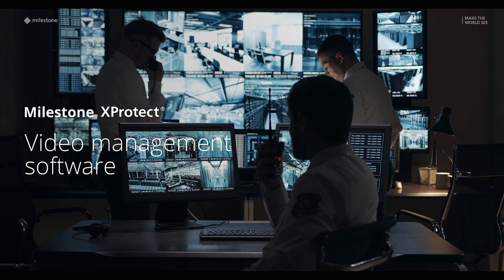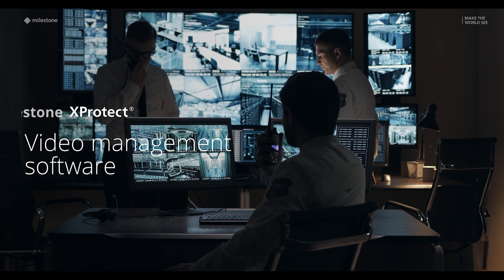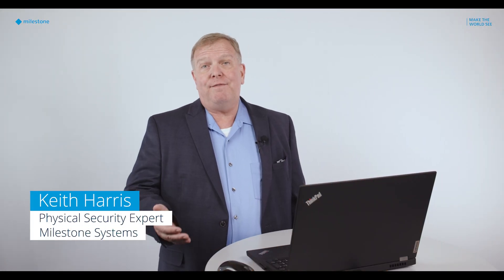Hi, I'm Keith with Milestone Systems. In today's world, ensuring security and effectively monitoring activities are critical for your business.